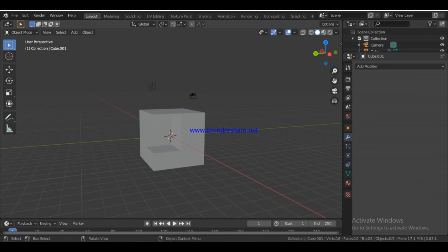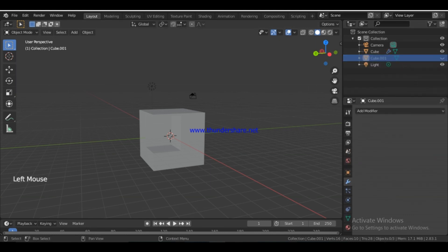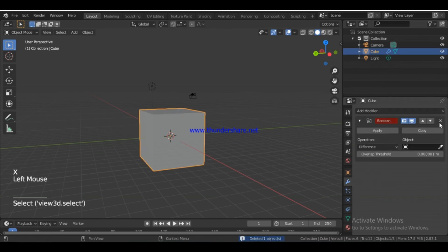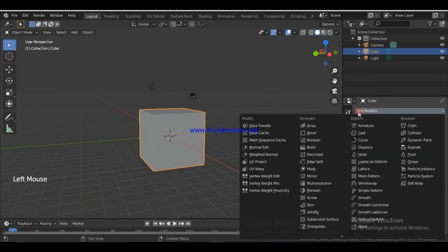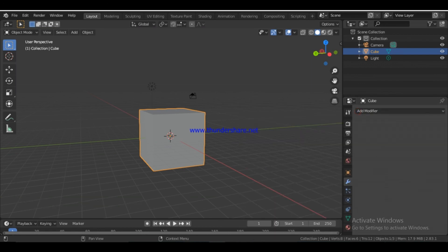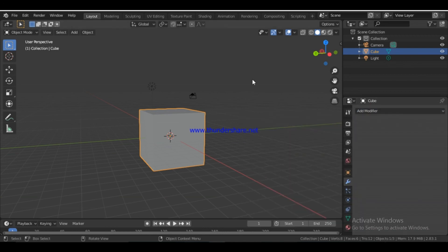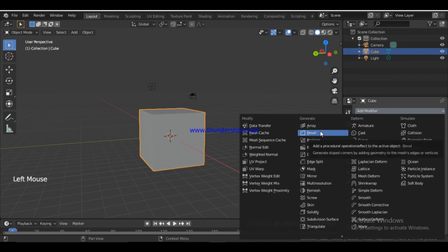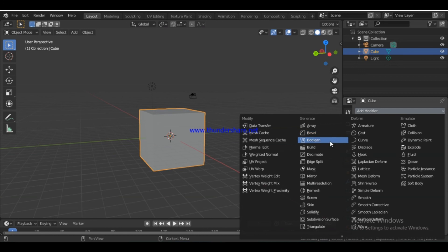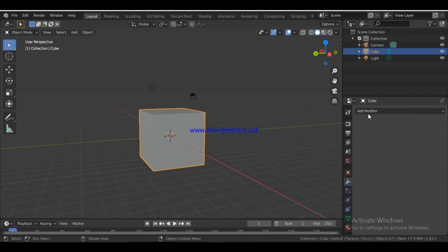I've applied the Boolean modifier to the object. Just delete itself — delete the cube and unhide it, then cancel. I think we have covered 3 modifications: Array, Bevel, and Boolean. I think we have about 12 minutes. I'll review the video. If you do an Array modifier, you can duplicate an object. That's a continuation — I'm going to do this again.